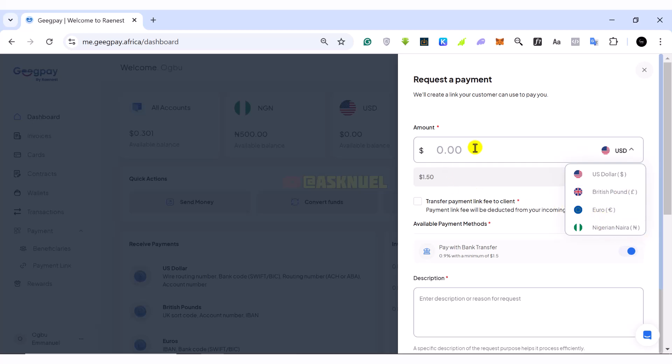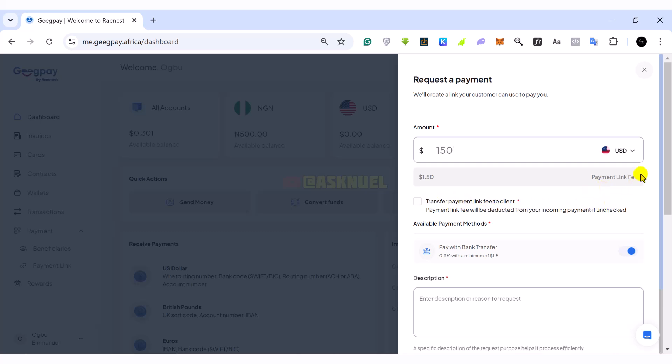So if we are going to use GeekPay, in most cases we are going to be receiving US dollars. So let's say I want to receive $150 from somebody. This is going to be the fee we pay, the payment link fee.